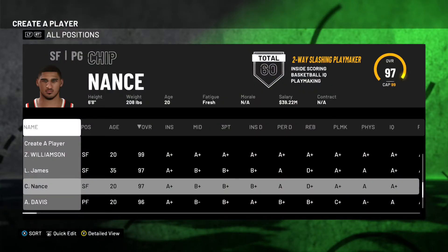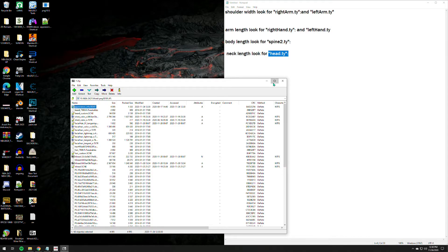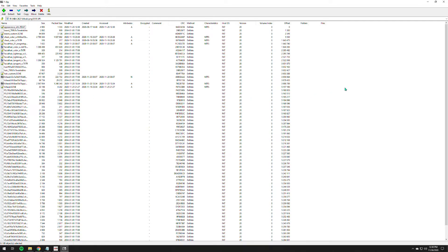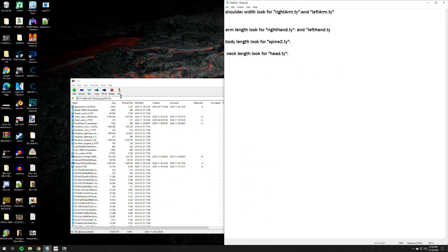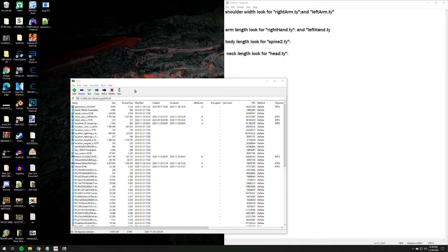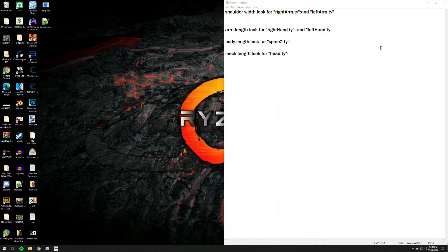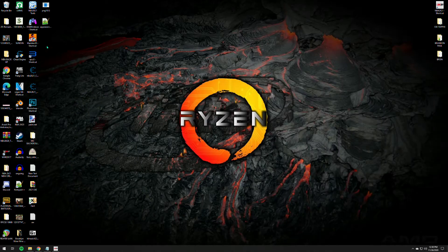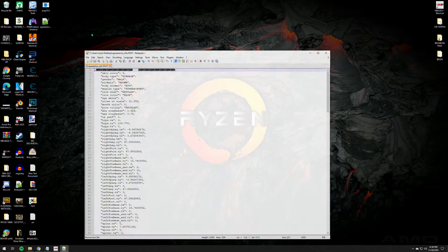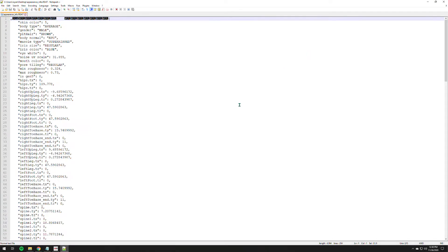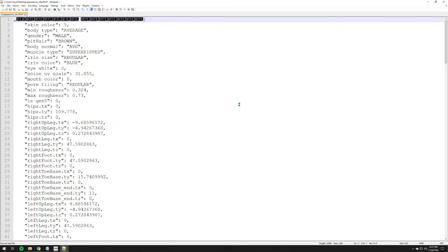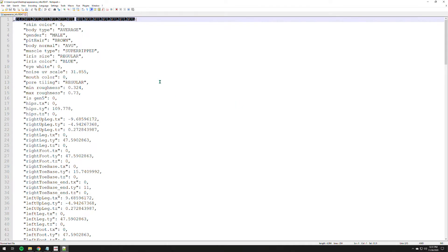And basically that's it, that's the basic parts of an appearance.info file. If you want to learn more about these things right here, well, you can actually play with the values of it. Let me exit this one first.